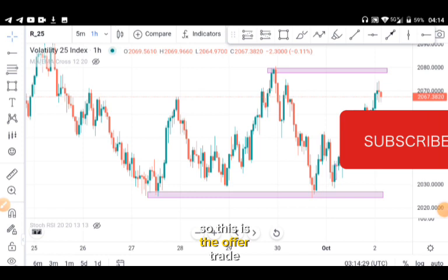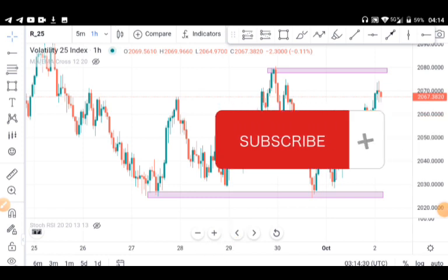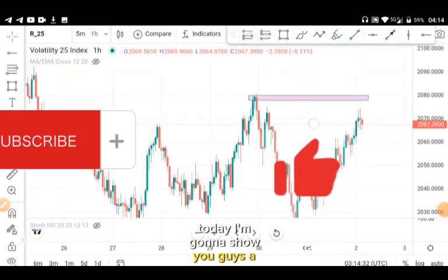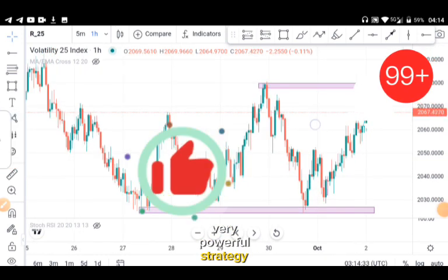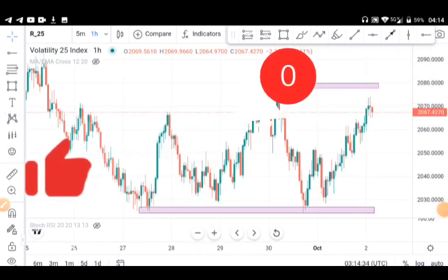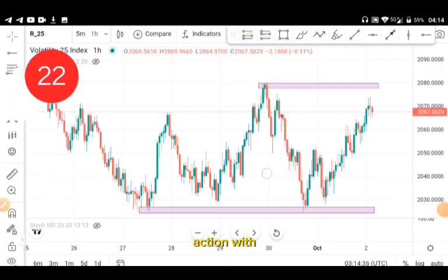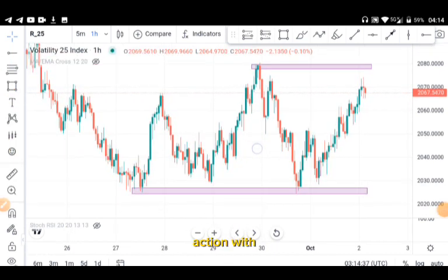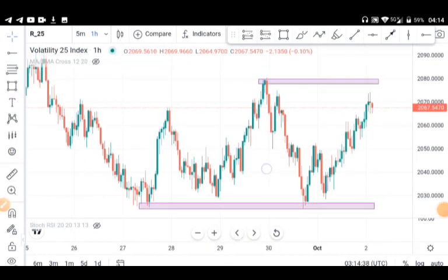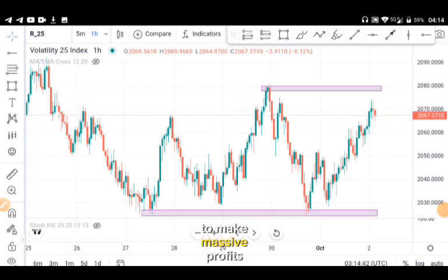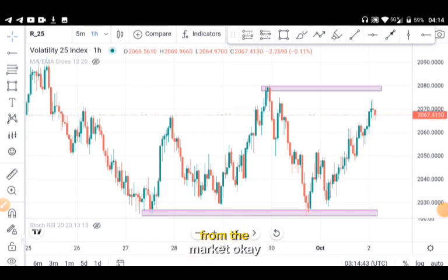This is the Alpha Trade. Today I'm going to share with you guys a very powerful strategy: how you combine your price action with two indicators to make massive profit from the market.